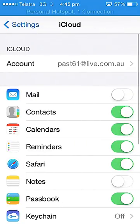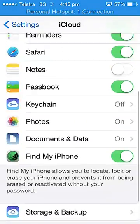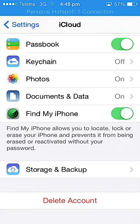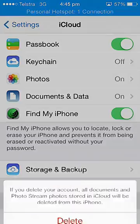Basically what you do is go right down to the bottom, and where you see Delete Account, you just press Delete Account.